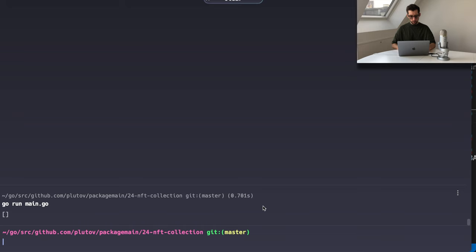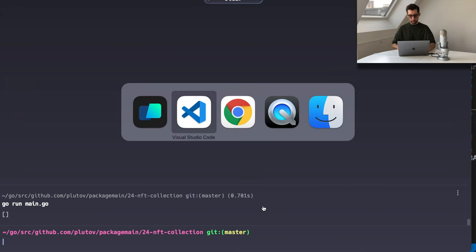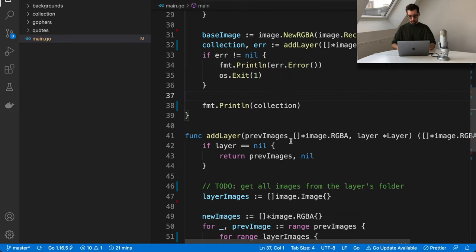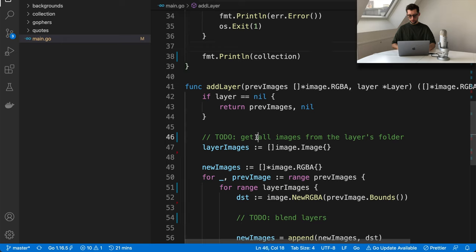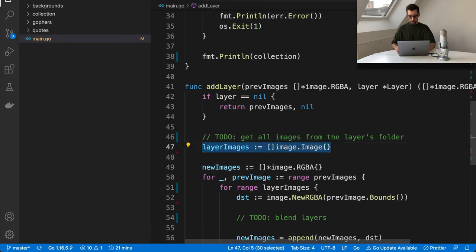All right, it's still empty. That's because we're skipping the part where we actually read the images from the folders. So let's implement that part first — actually reading the folder of the layer and appending all images into the slice.